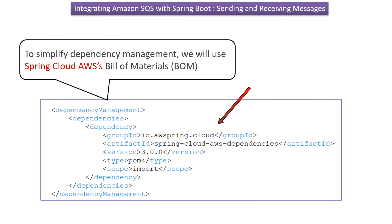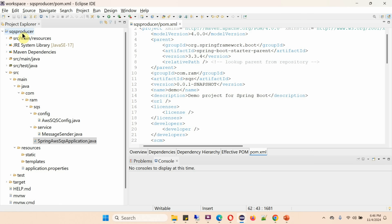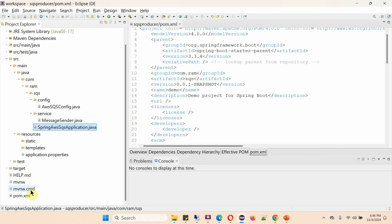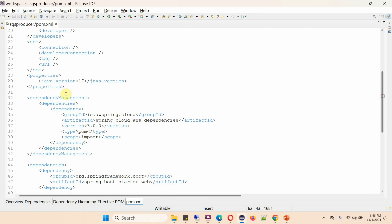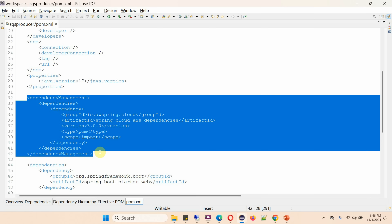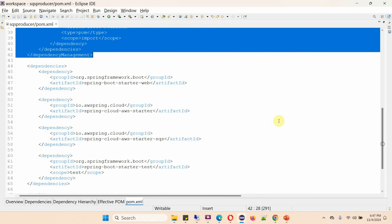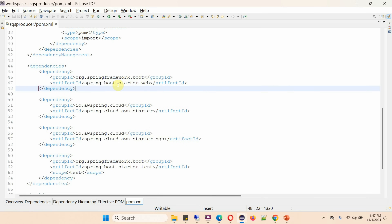Here you can see the SQS producer Spring Boot project, which is a Maven project, along with its folder structure and pom.xml file. Here you can see the dependency management we discussed. I have included the Spring Boot starter web dependency, Spring Cloud AWS starter dependency, Spring Cloud AWS starter SQS dependency, and Spring Boot starter test dependency.